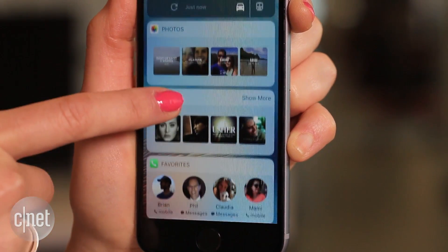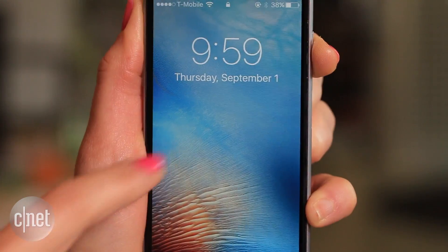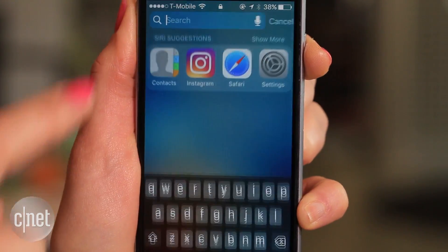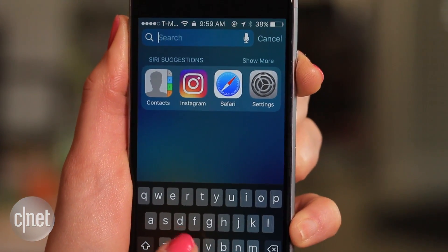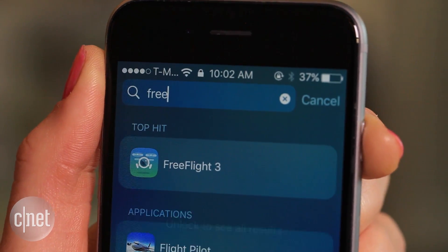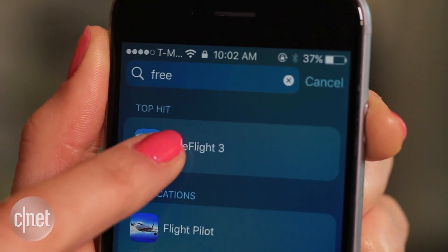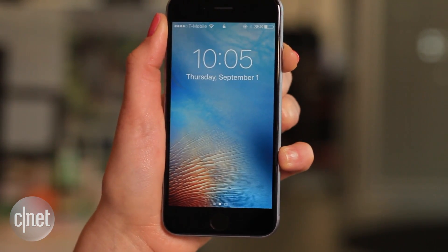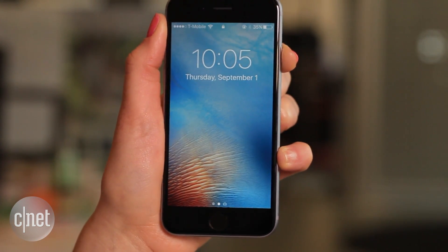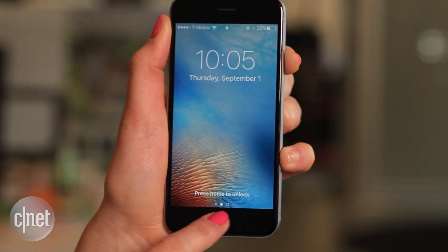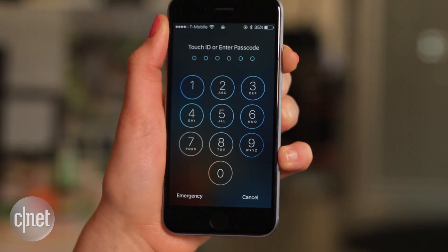If the app you wanted doesn't have a widget to add, you can still access it from the lock screen by using the search bar at the top. And if you're wondering where your passcode page went, you can still access it by pressing on the home button if you don't have Touch ID set up.